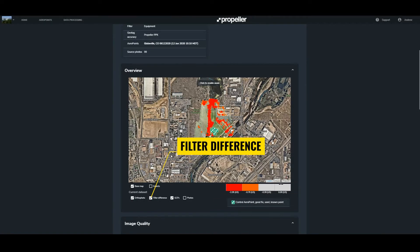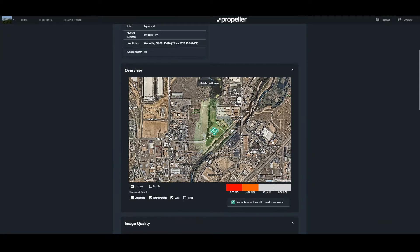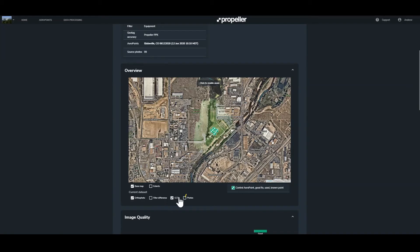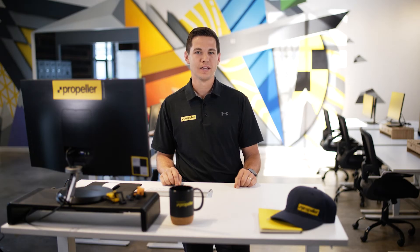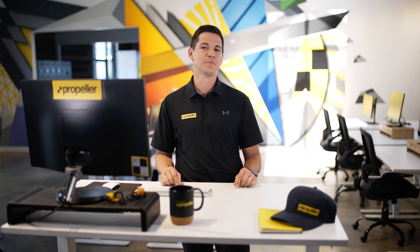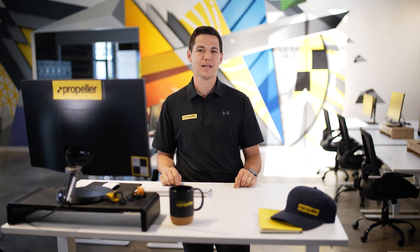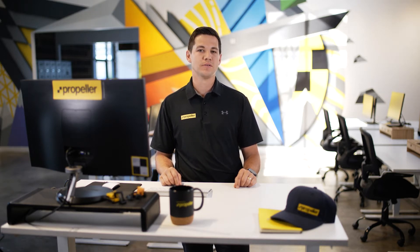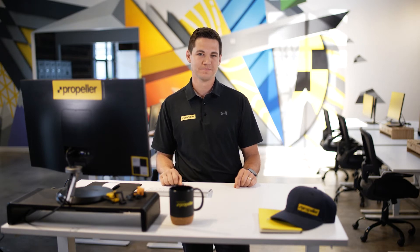When you're looking at the filter difference, a legend will appear in the bottom right-hand corner of the map. When the photo layer is selected, good images will be displayed as a green dot, poor images will be displayed as an orange dot, and unaligned images will be displayed as an X. In a moment we'll explain what good, poor, and unaligned images mean.